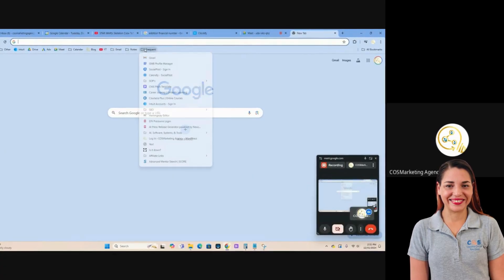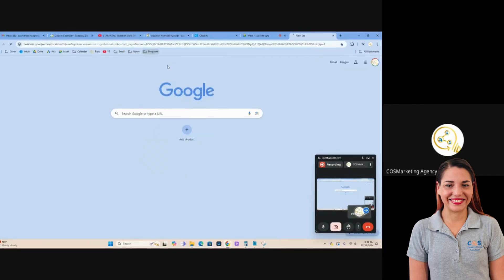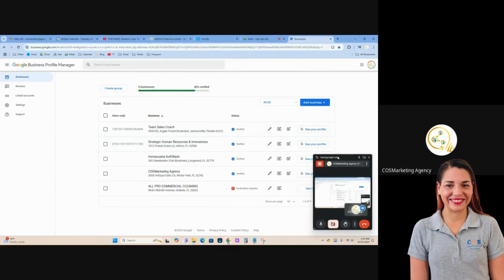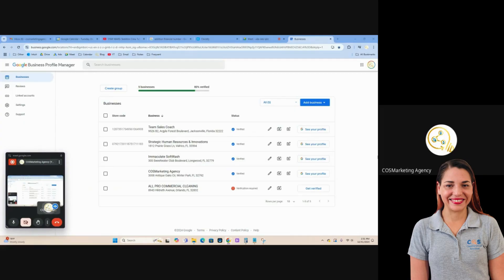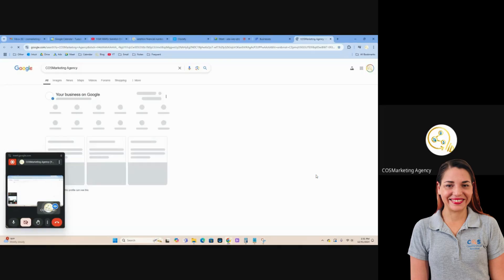I'm going to go through Google Business Profile and some of the optimization things that you could do for an already established verified profile. As you can see here, it's going to tell you if a profile is verified or not. If you need to go through the verification process, you have to click on the prompts that it gives you — usually get an email about it, set it up, send your information over, and then it's up to Google to confirm it as a verified business. So we are talking about an already established one here today.